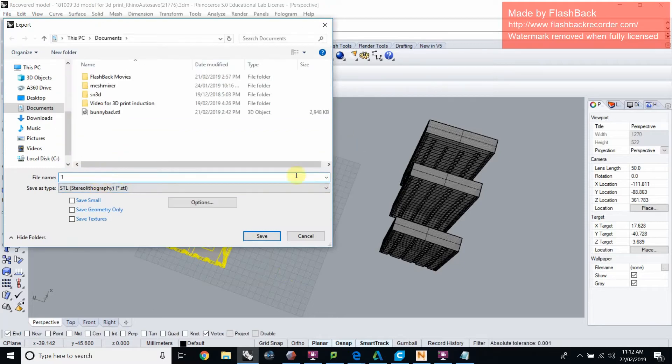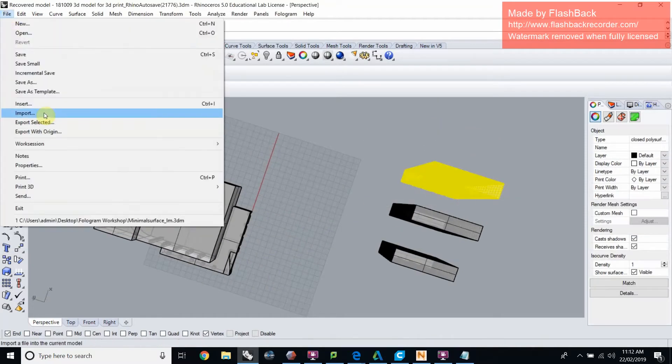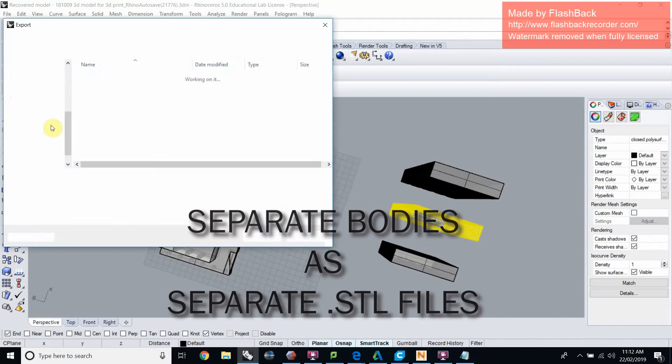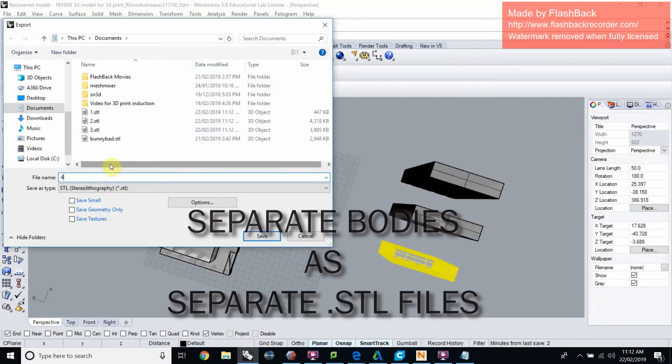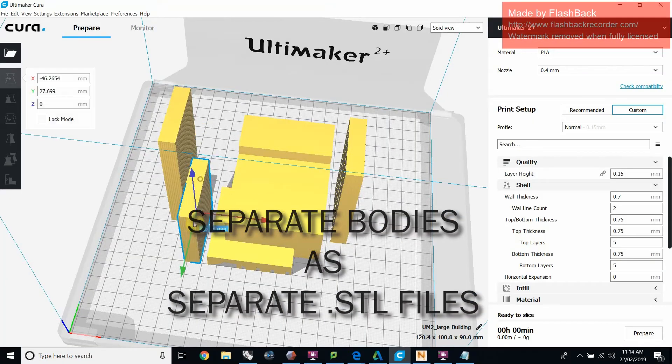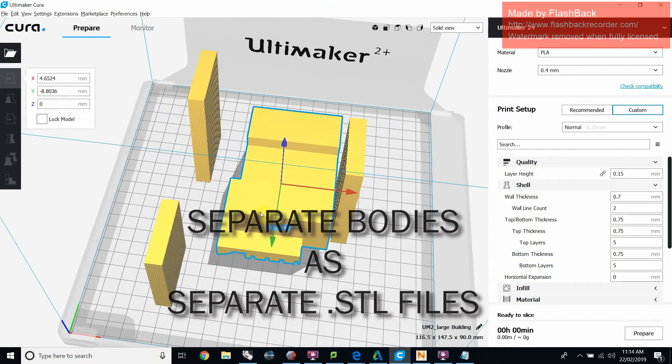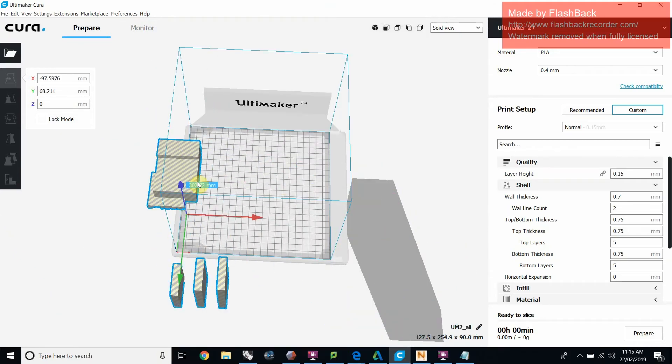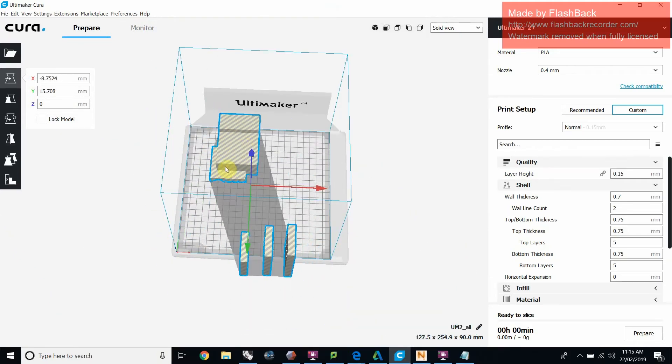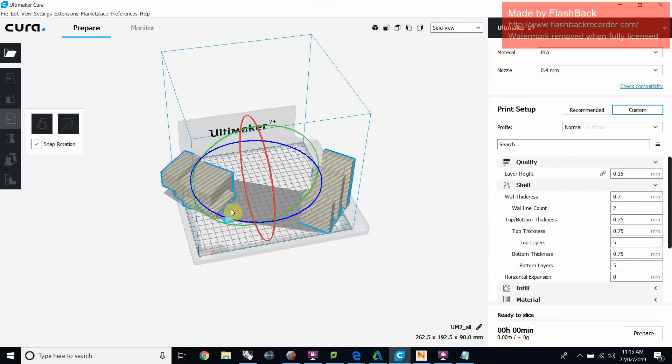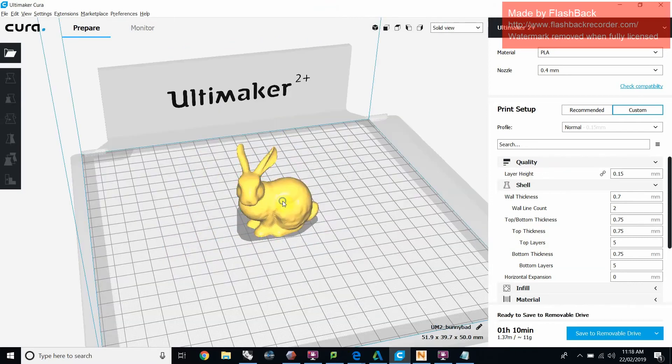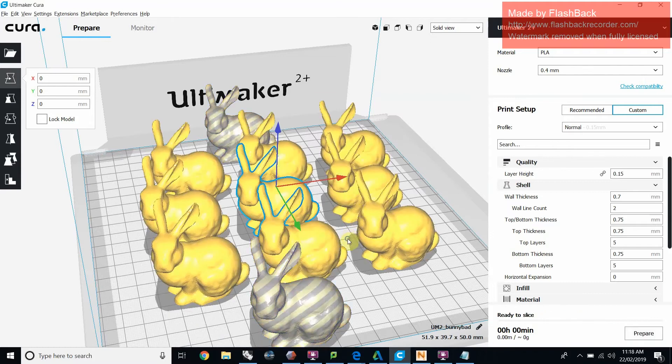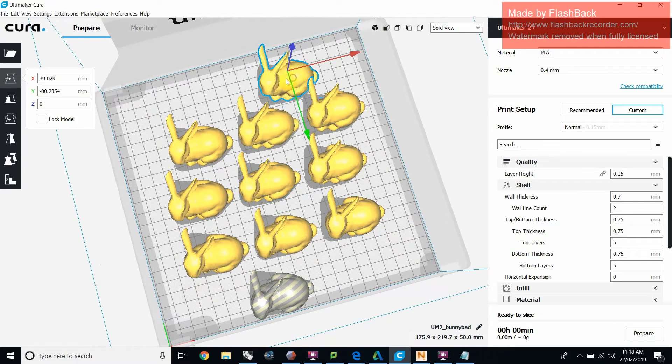When exporting your model, separate model bodies need to be separate mesh files, those .stl or .obj files. If you export your model part as one mesh, you won't have the freedom to arrange those parts for optimal printing. If a part is identical, we can multiply it in the slicing program, so you can just export one of that type.